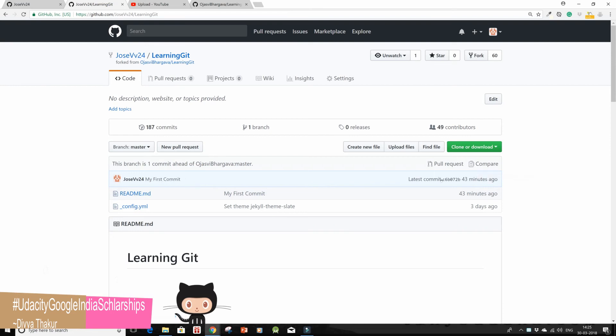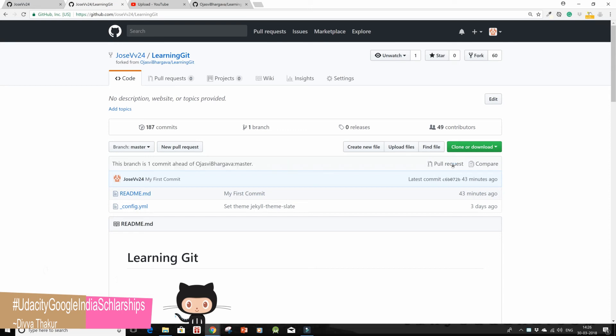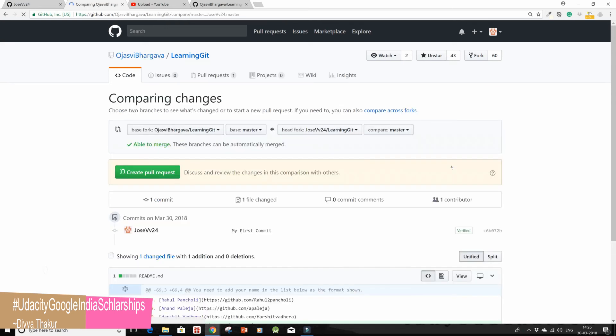Also you'll see one message that this branch is one commit ahead of your master branch. Just click on pull request from over here and click on create pull request, the fifth step.